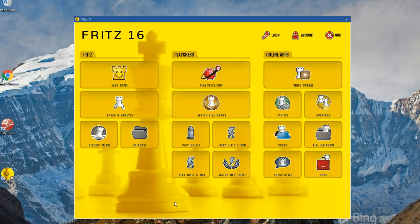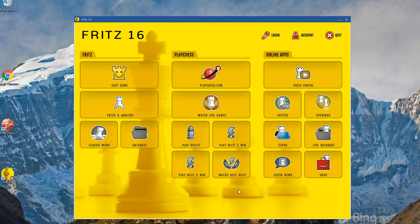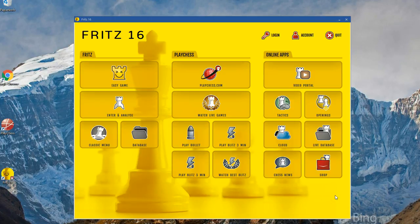On the left you'd find the chess program Fritz to play and analyze. The middle group of buttons accesses the chess server, Playchess, where you can watch grandmaster games or play yourself. And on the right, this column leads to our web applications, the web apps.